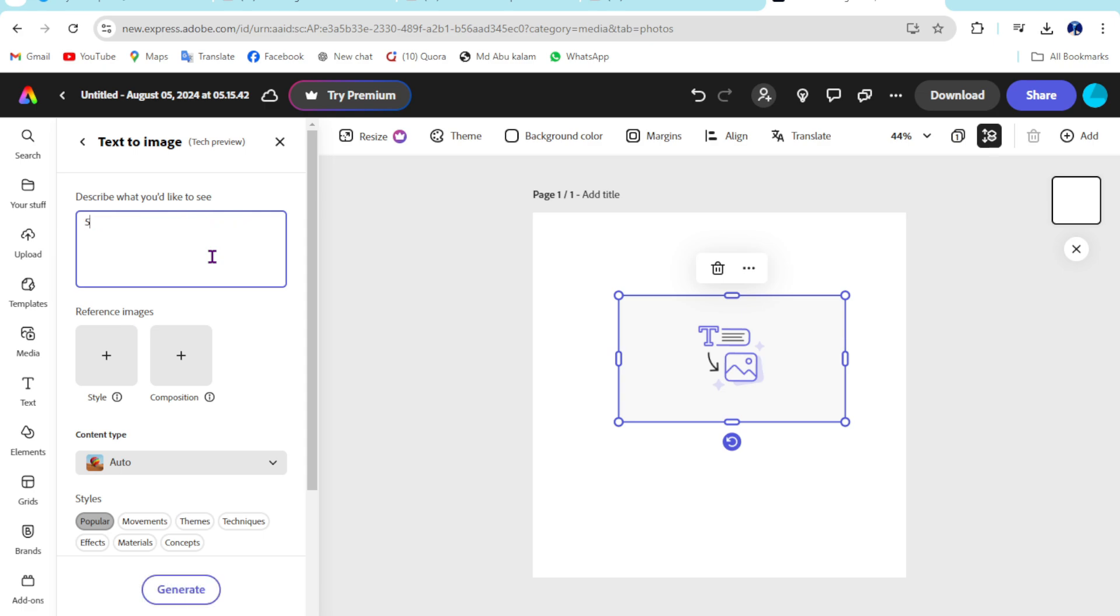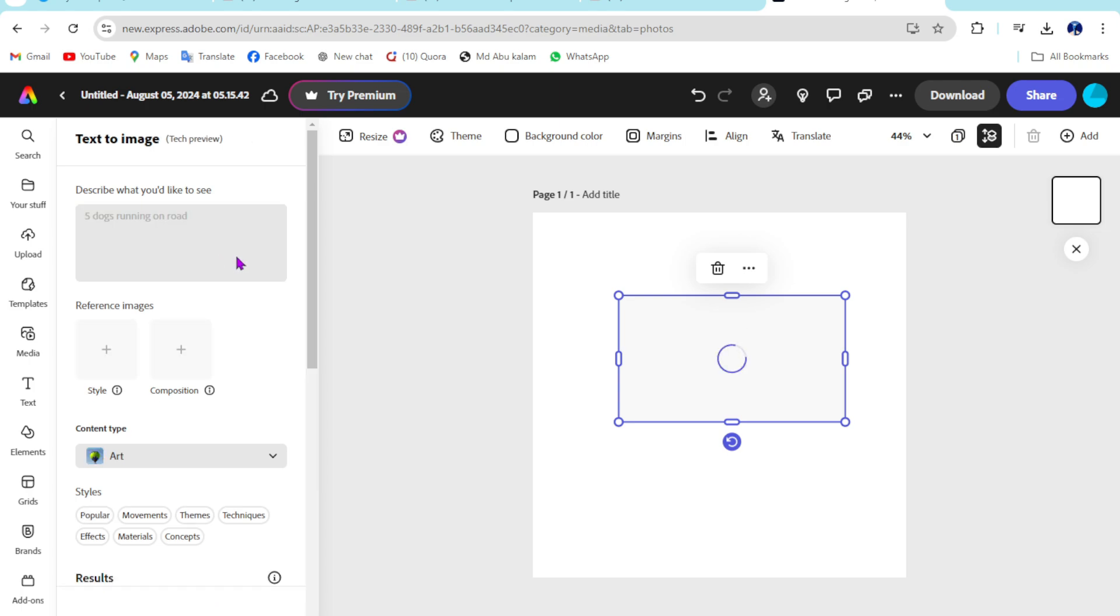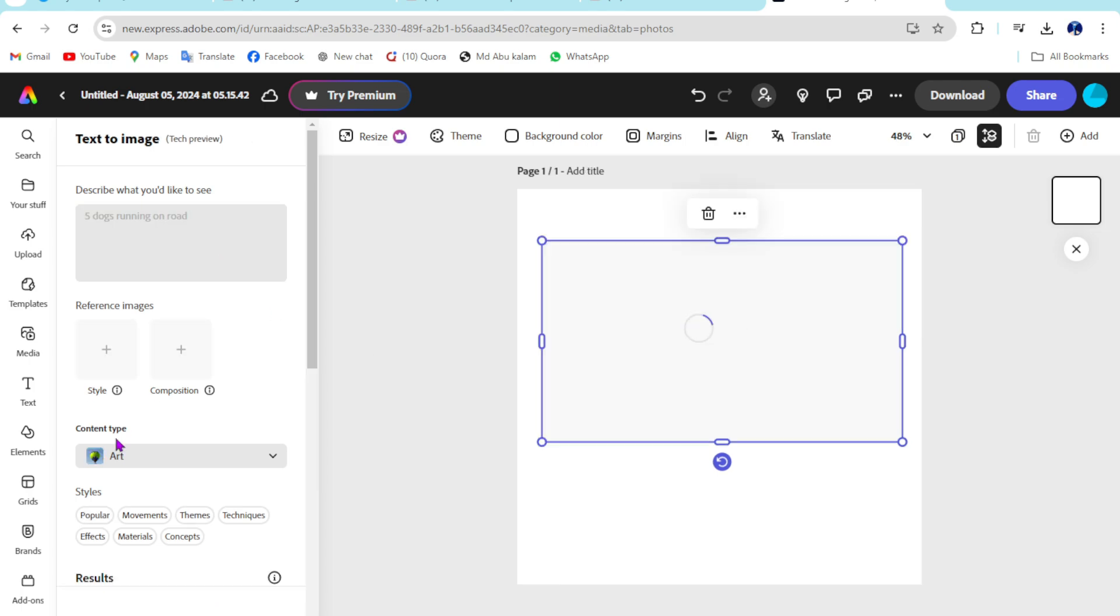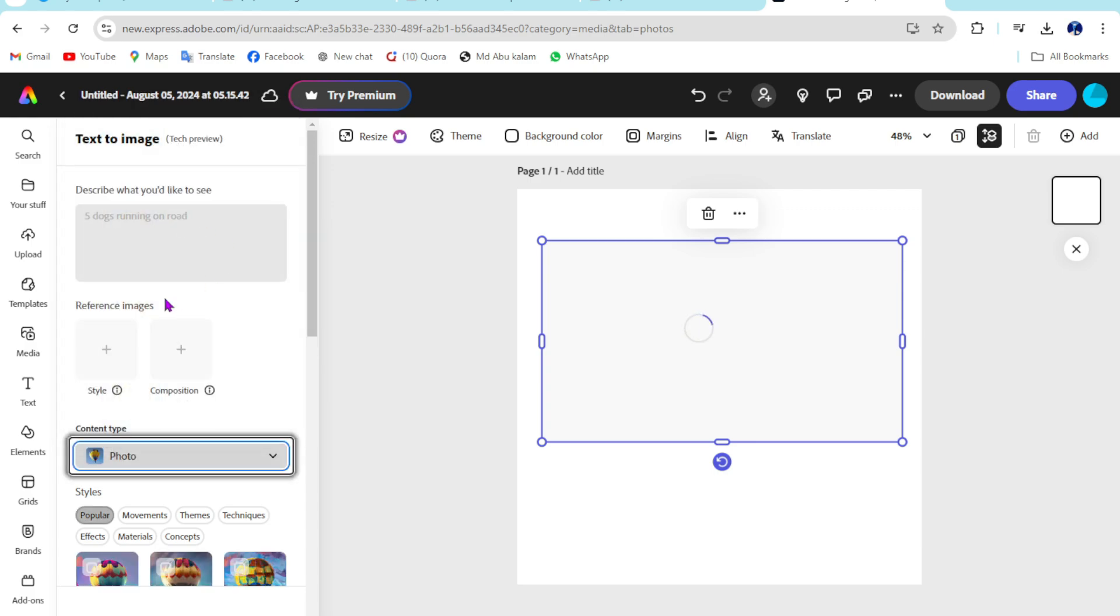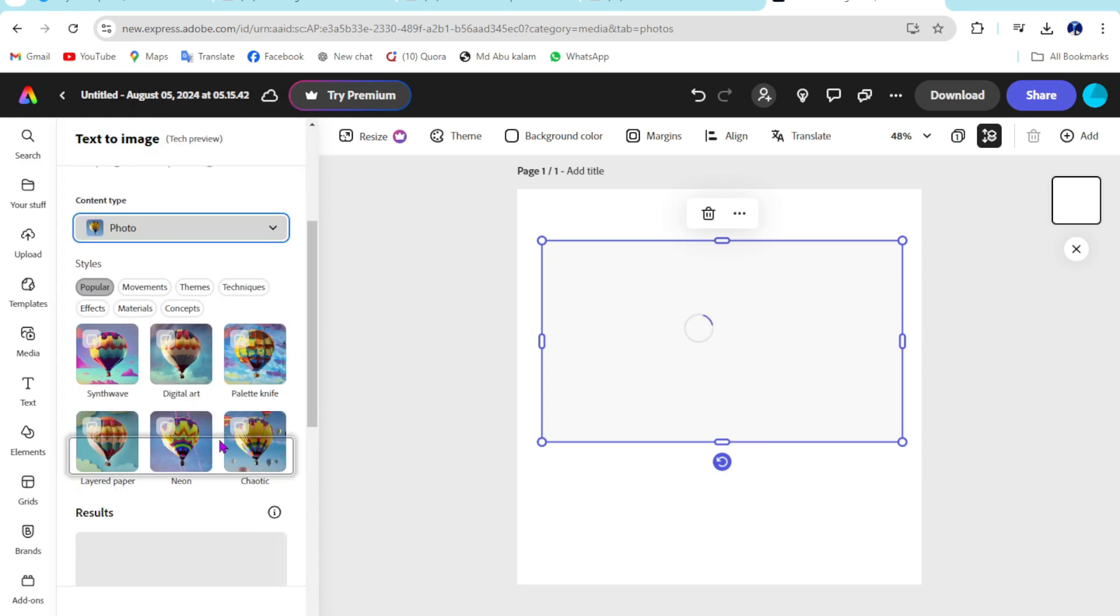So just click on enter. Then you are able to select content type, choose graphics or photo. I will select photo.